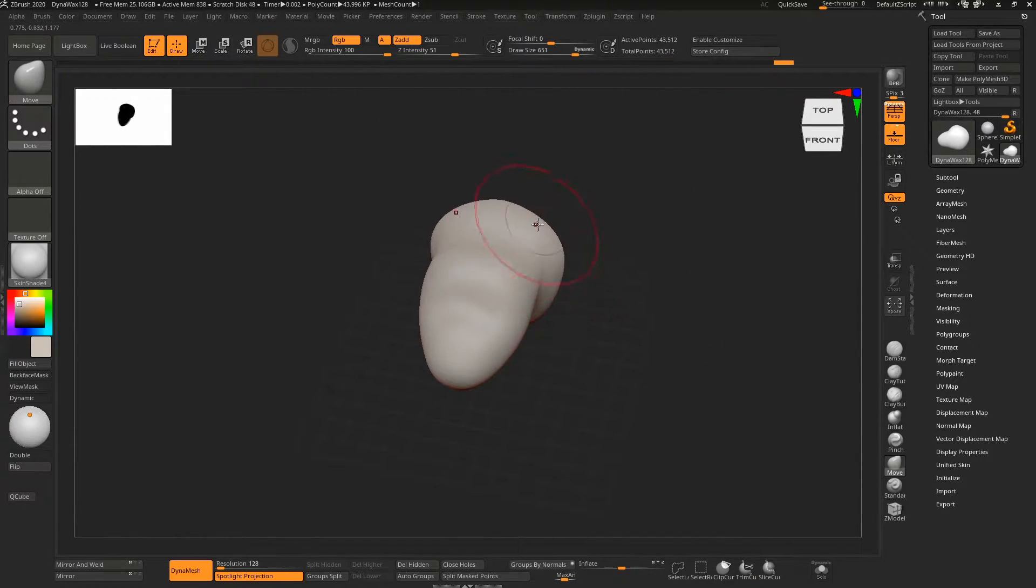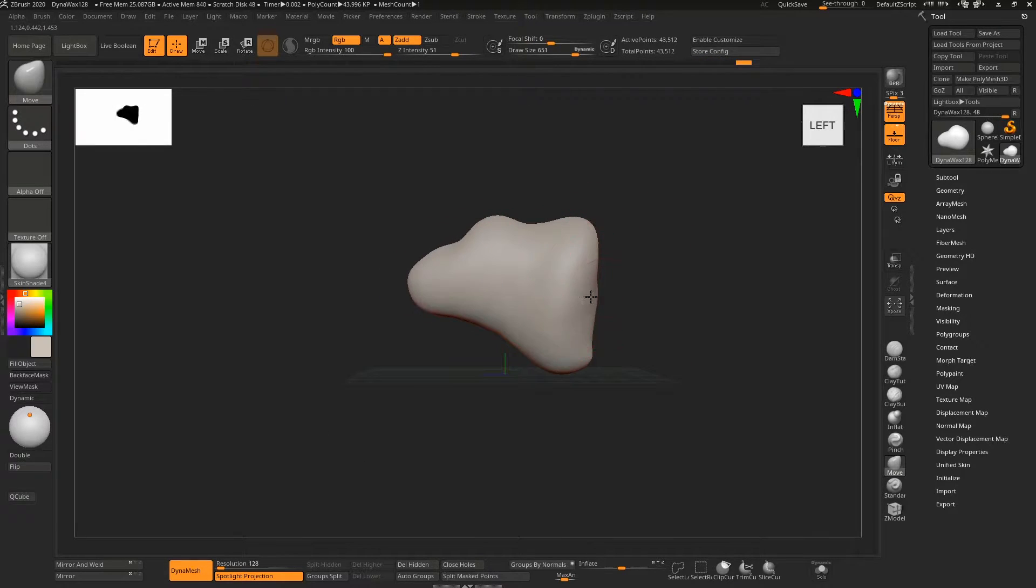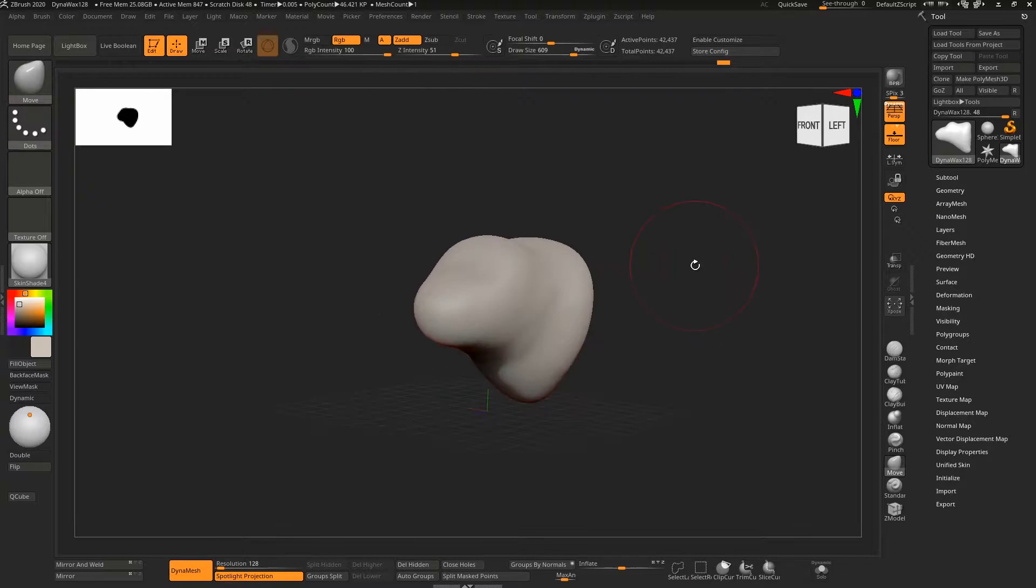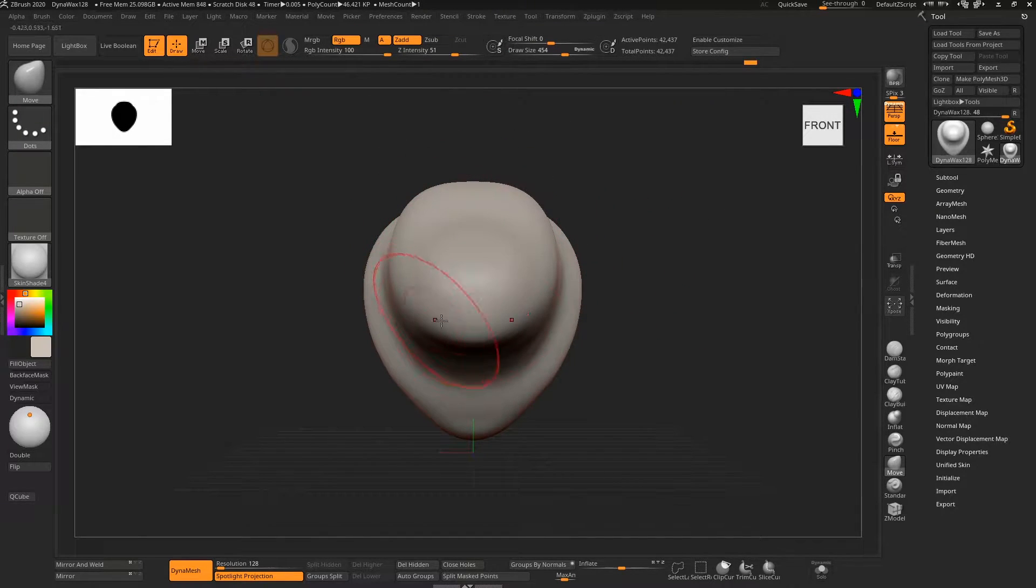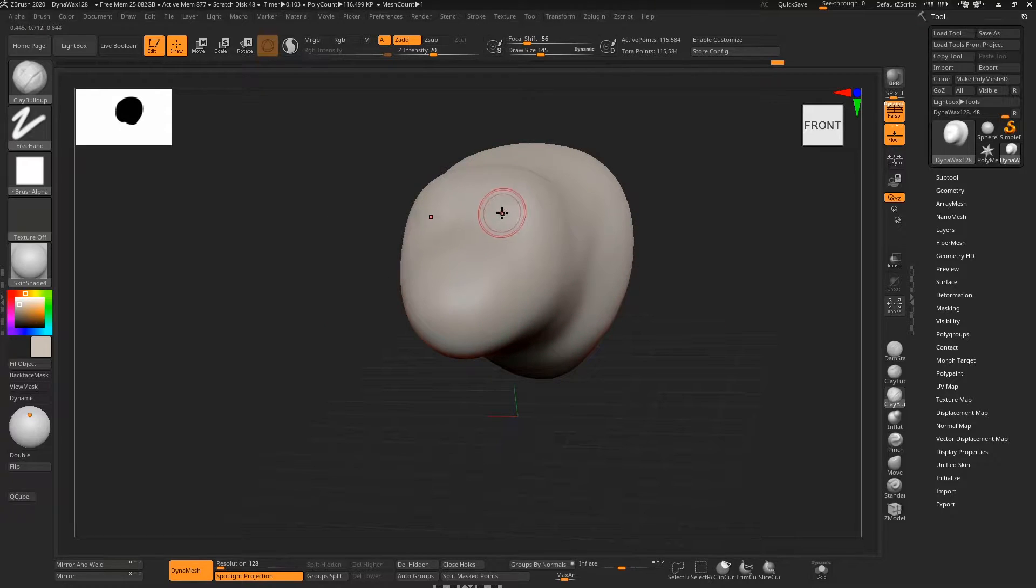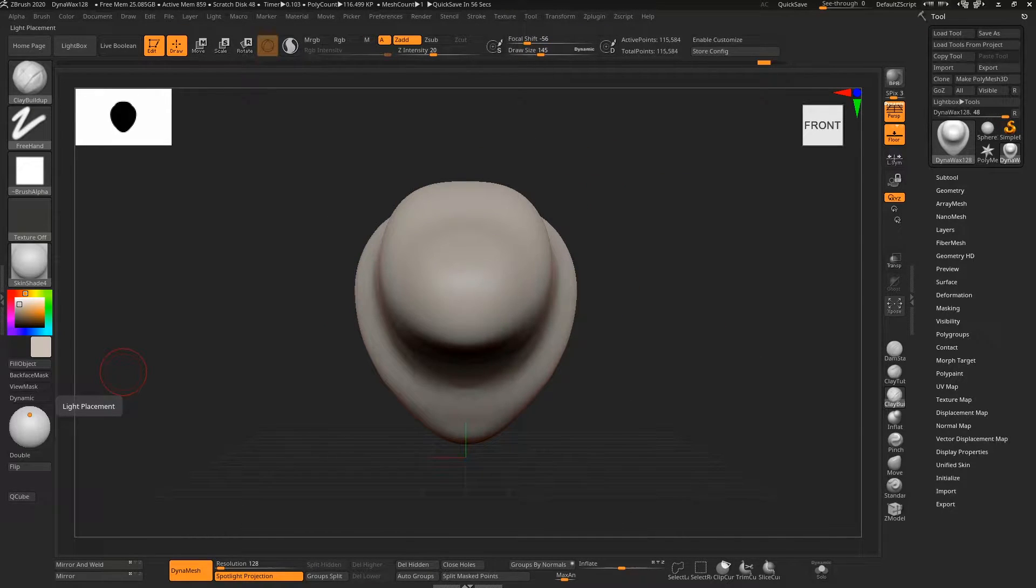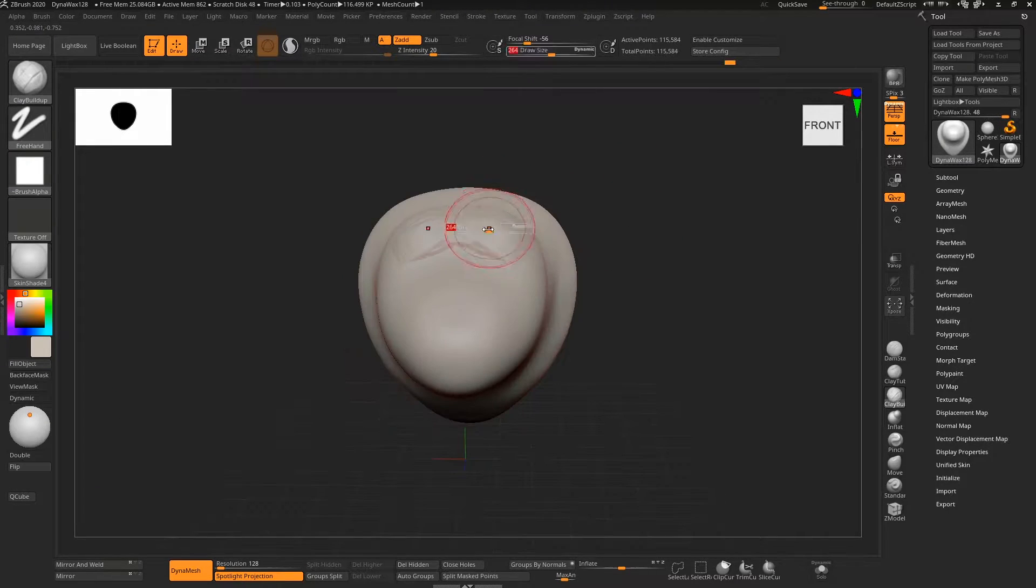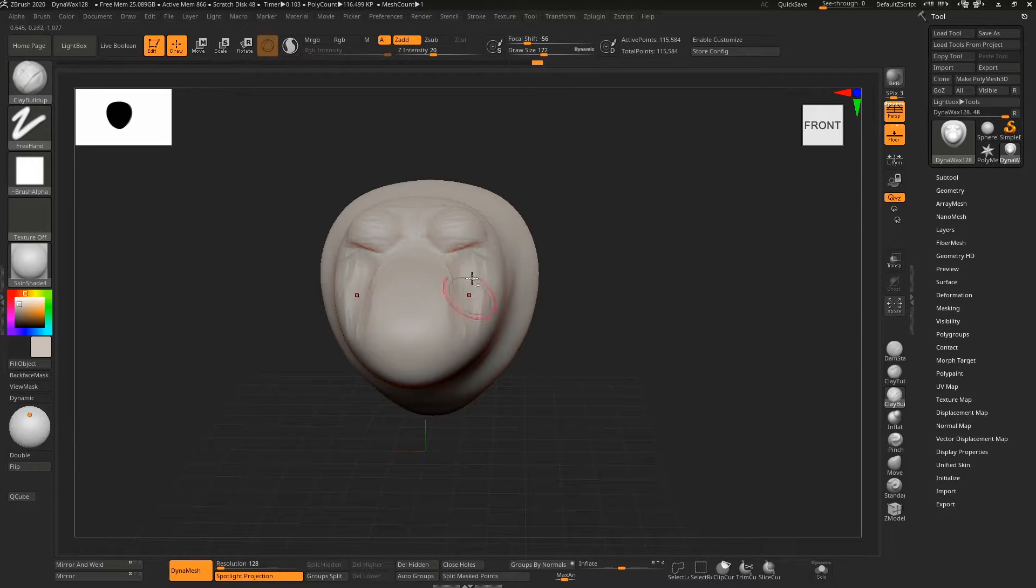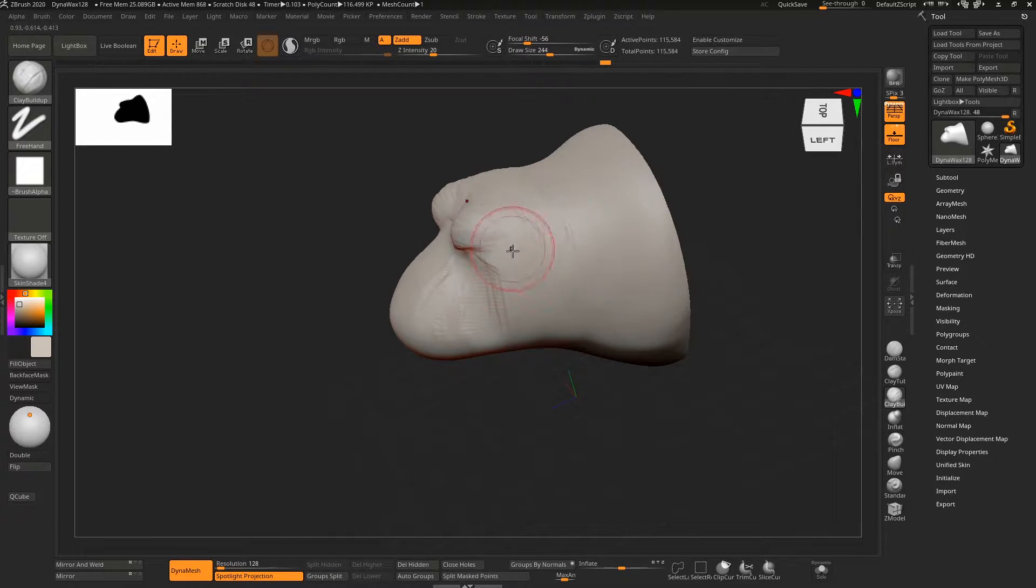Then just using the move brush for most of this, and now about to go into the clay buildup or clay tubes brush. I find them equally good—whichever one you want to use, that's fine—and they pretty much work the same way.